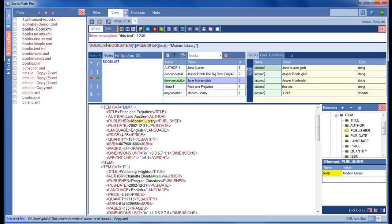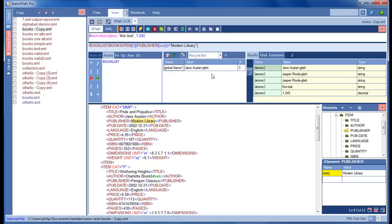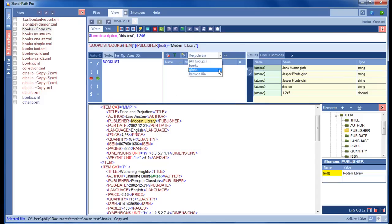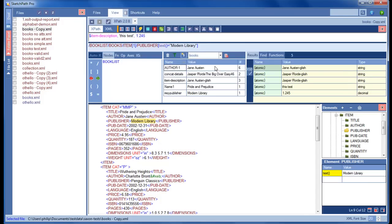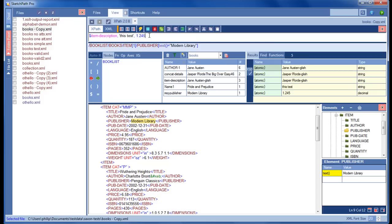You can delete variables at any time and they go to the recycle bin — you can see the one I deleted there, and I can clear the recycle bin at any time. It's important to understand that selecting a group of variables controls the scope: only variables in that group, or variables in the special 'global' group, are available for evaluation and will show up in IntelliSense. That concludes the first part of this demonstration — thank you for listening.